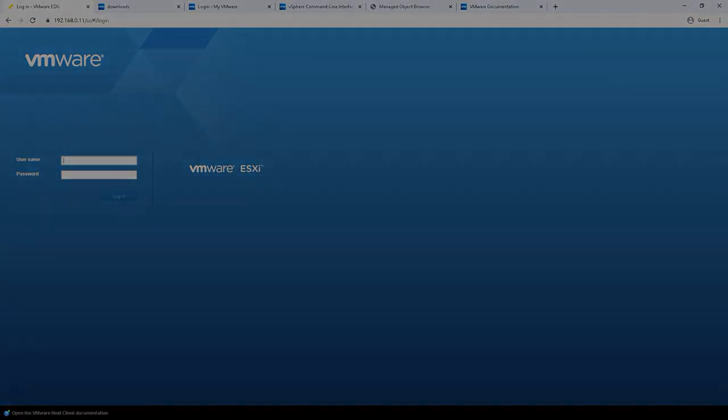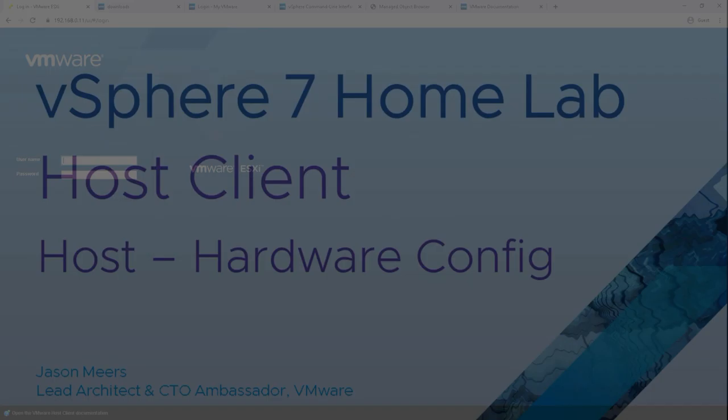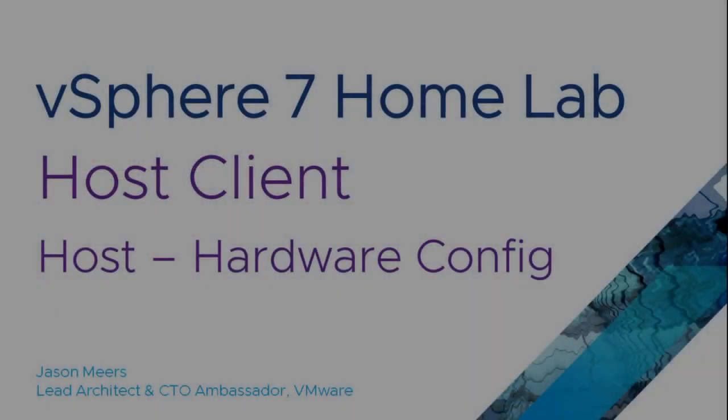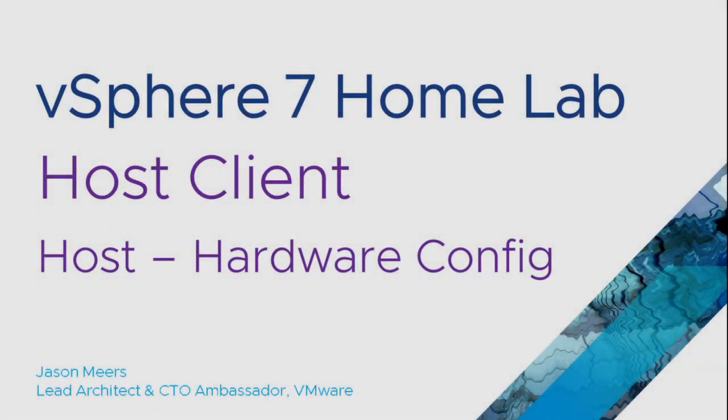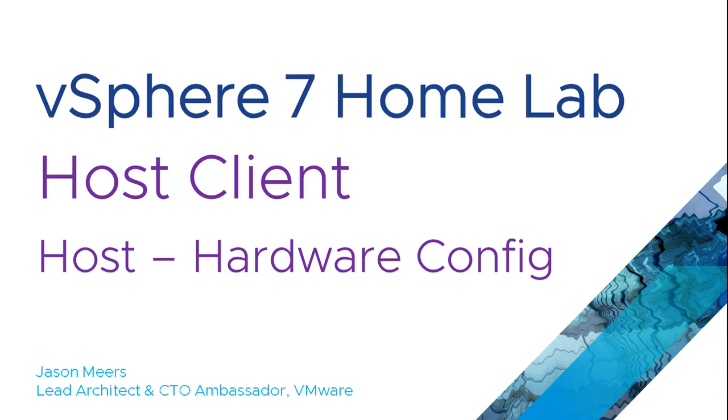So that was a quick walk around the hardware config for the host client. Hope you found that useful. Thank you very much for your time.